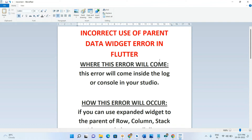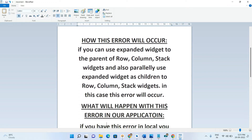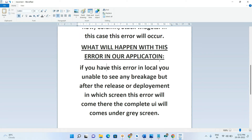First, where does this error appear? You will find this error in the console or log in your studio. This error occurs if you use the Expanded widget as the parent of Row, Column, or Stack widgets, and also simultaneously use Expanded widget as children of those Row, Column, or Stack widgets. In that case, this error will occur.